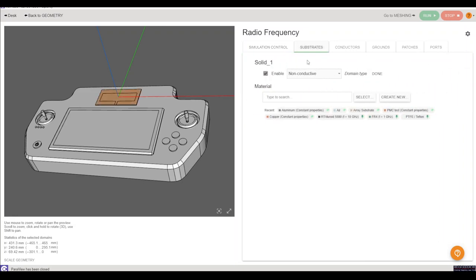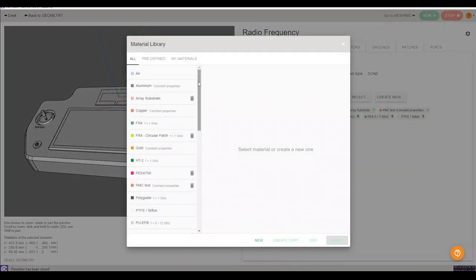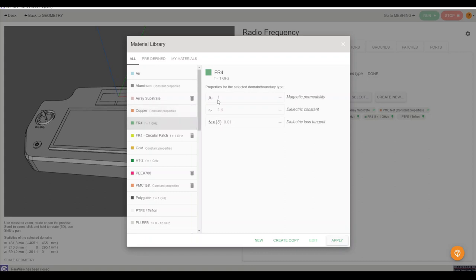In the next tabs we have to select the materials of our model. So I want the substrate to be FR4 and in the materials library I'll find the material FR4 and click apply.